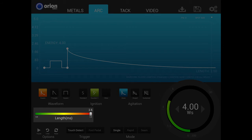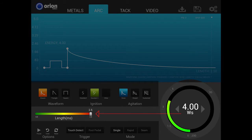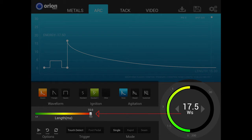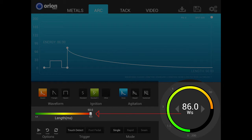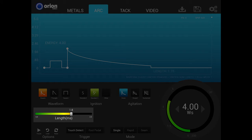Length adjusts the amount of time that the energy is discharged from the welder. By default, the length will automatically adjust and change as the user adjusts the power dial. Increasing or decreasing length allows for more or less total weld energy and changes the size and penetration of the weld spots.